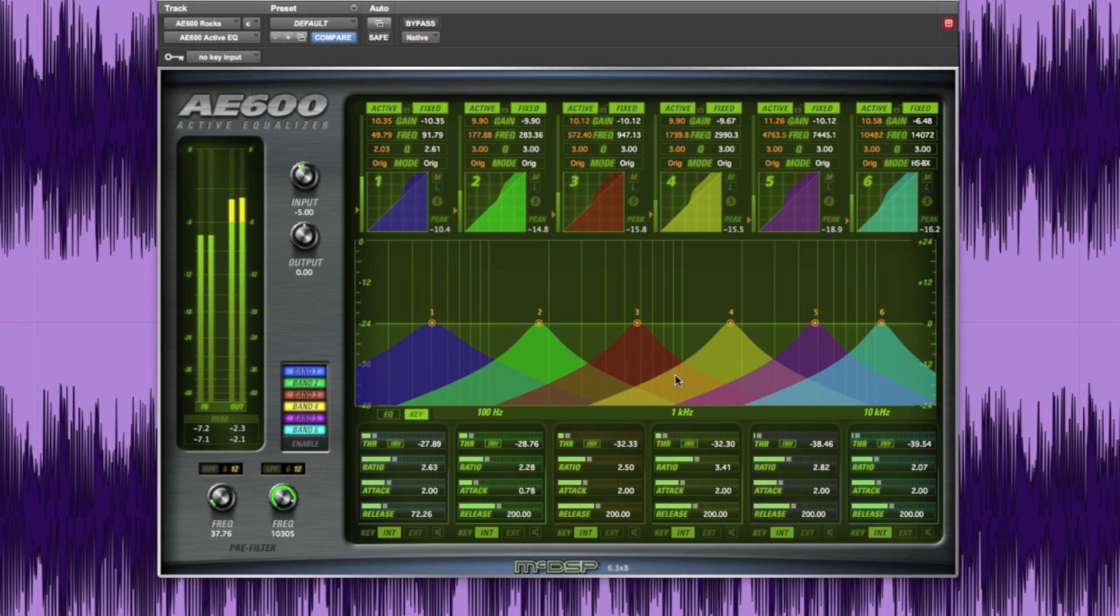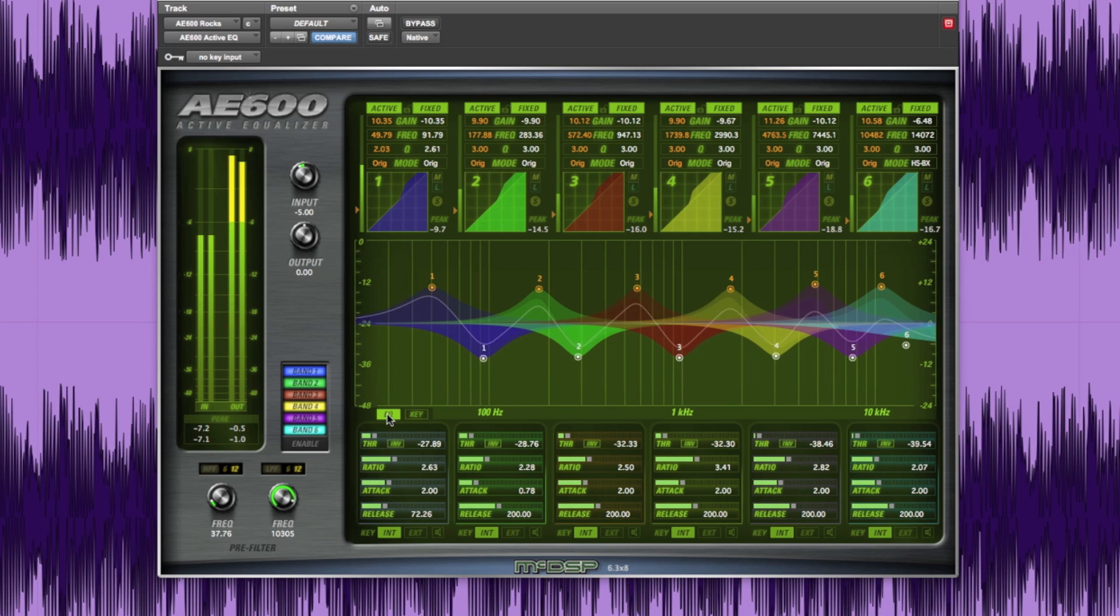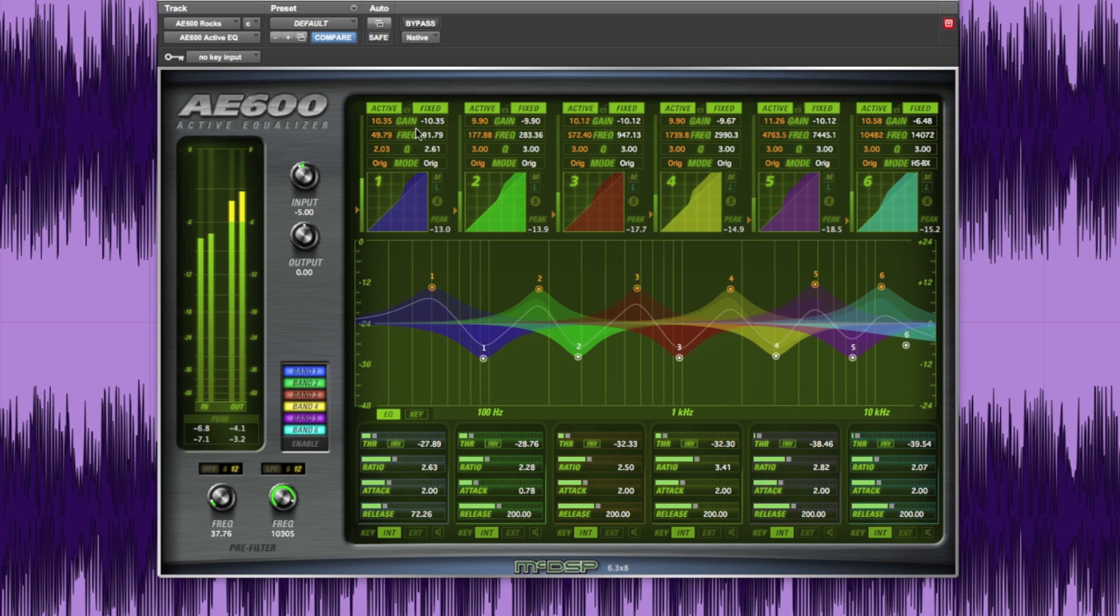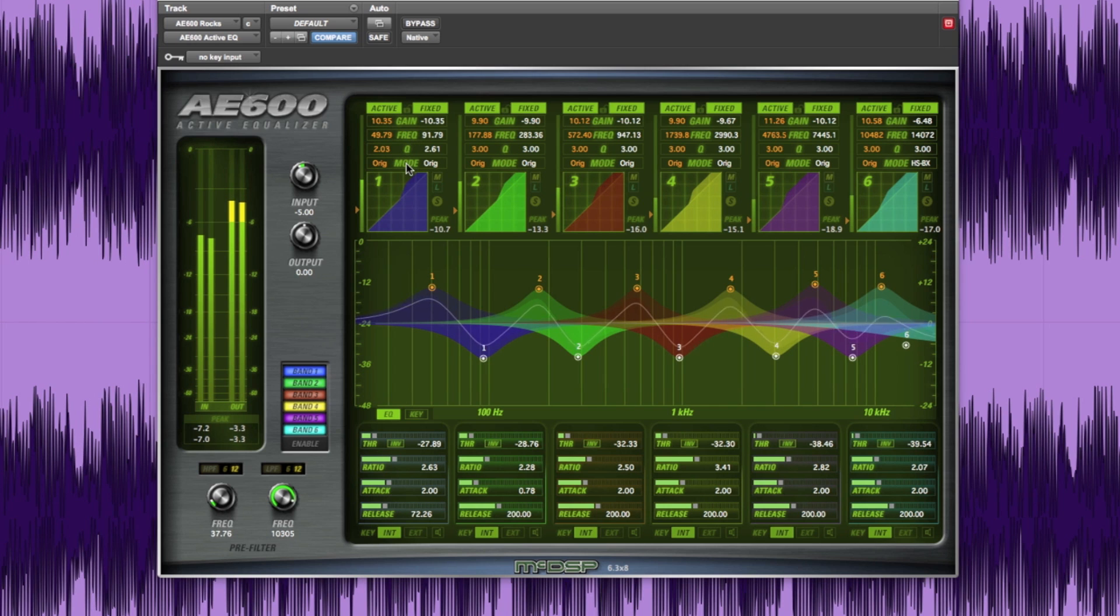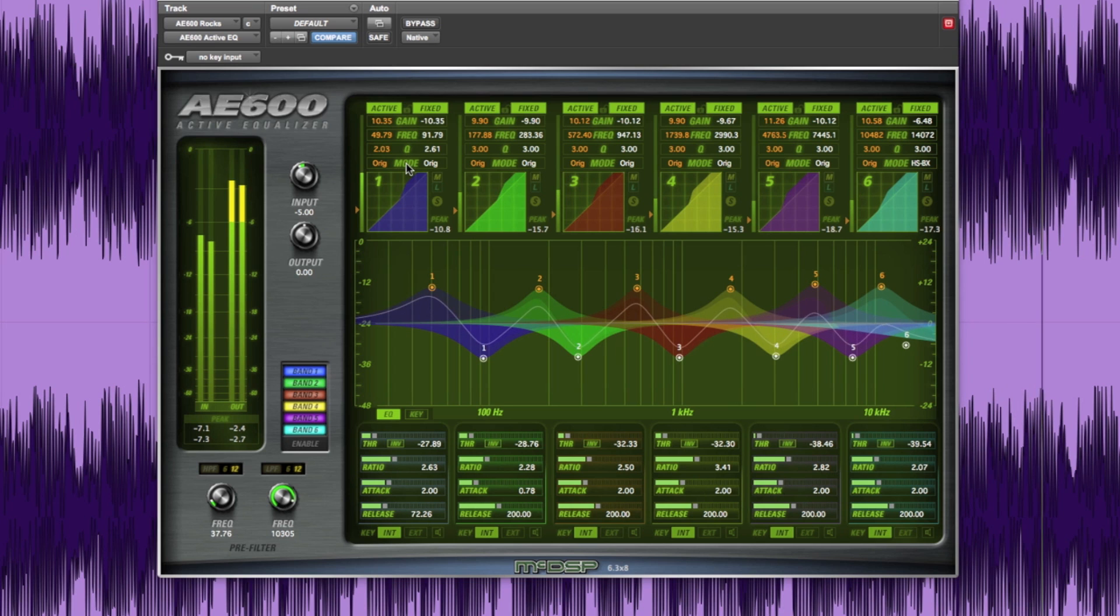The AE600 has six fully overlapping and independently controlled active and fixed equalizer bands. Each band has its own gain, frequency, cue, and EQ mode controls for both active and fixed equalization.